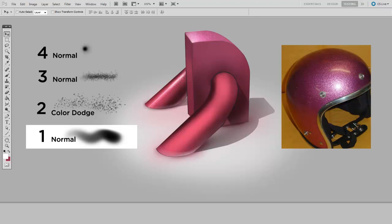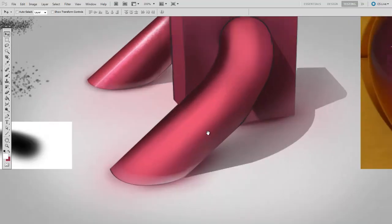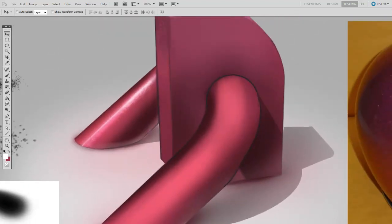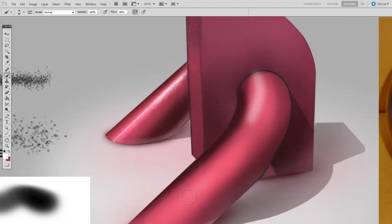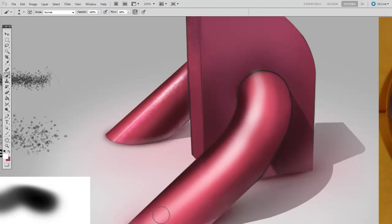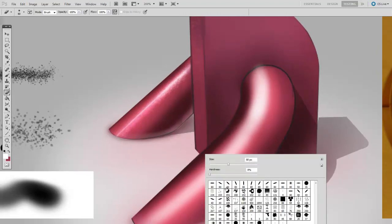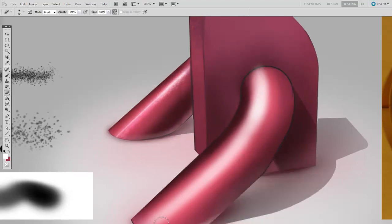So first off, I'm going to start with the low strength, diffused glow. And for this, I'll be using a normal layer and the soft round brush. So I'm going to paint in that soft glow, erasing with the soft eraser where I don't need it.